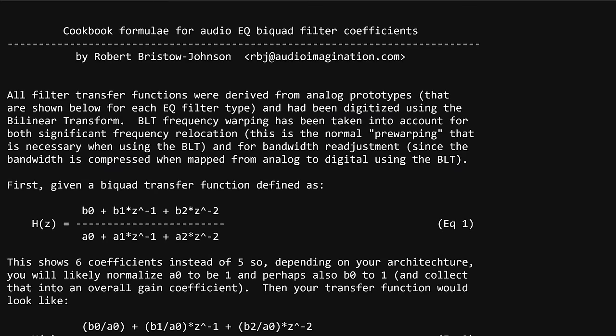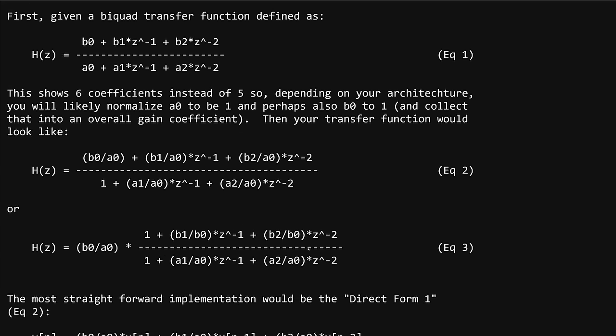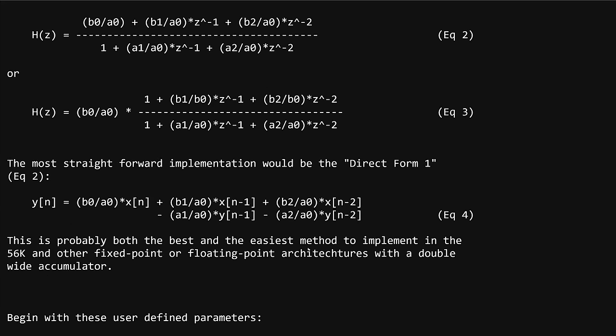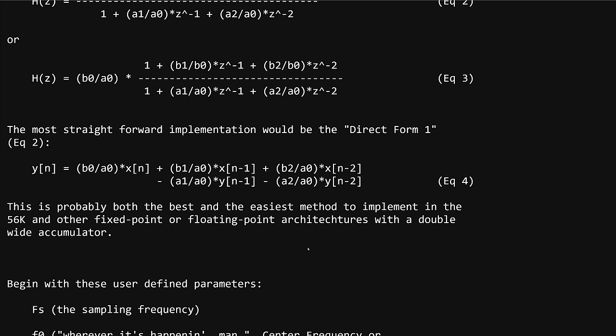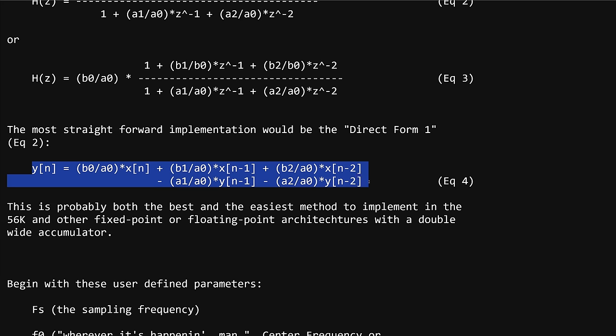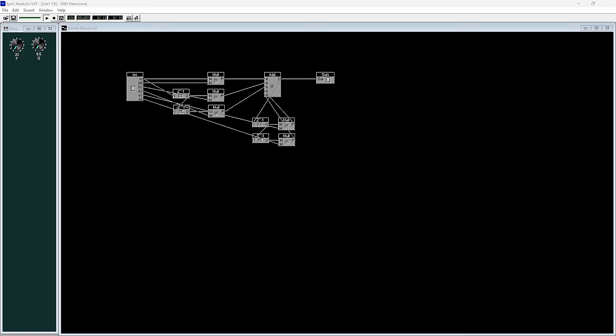This is the Robert Bristow Johnson Audio EQ Cookbook, which provides algorithms for all the standard filter types. These have probably been used in thousands of different plugins over the years. Here's the basic filter algorithm. Don't be scared, it's not that complicated really. Here's that same algorithm, very slightly rearranged, as a Sync Modular implementation.